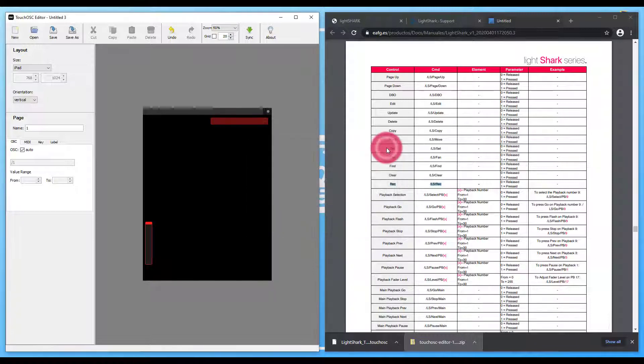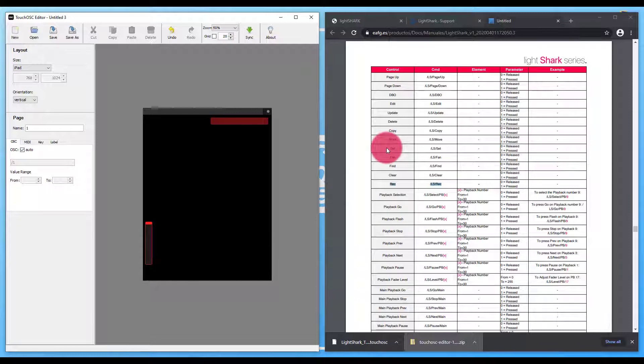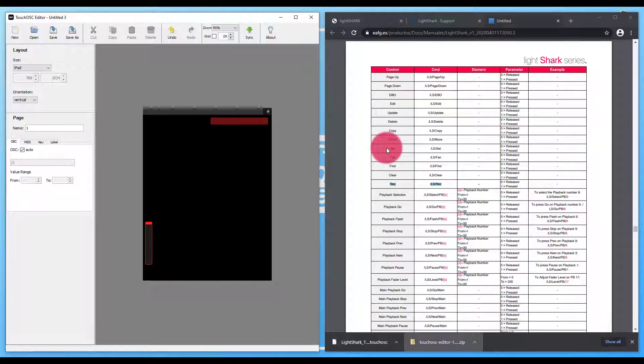And with that, you're off to the races. You can lay out your OSC layout however you want. You want to give the client two faders? Give them two faders. You want to give a client or installation five faders and 20 buttons? It's up to you.